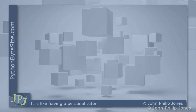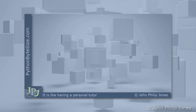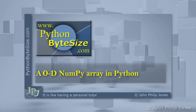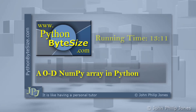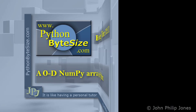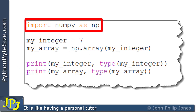In this video, I'm going to take a look at a zero dimension NumPy array in Python. Consider this computer program — you can see here I'm importing NumPy as NP.